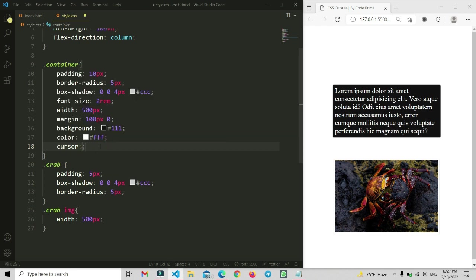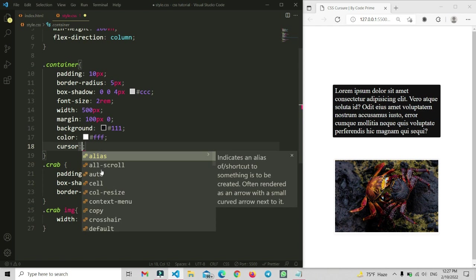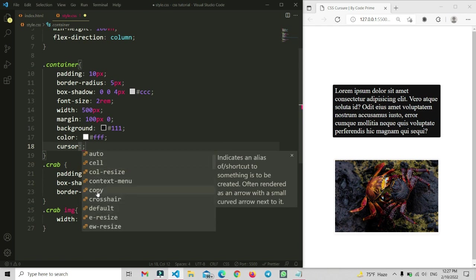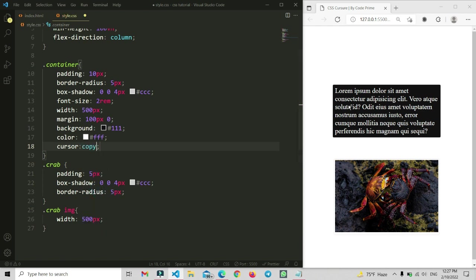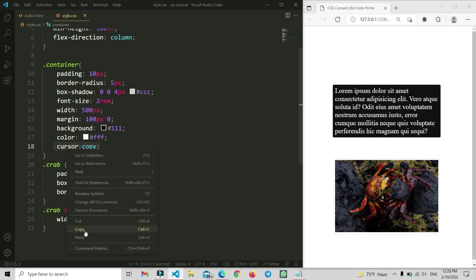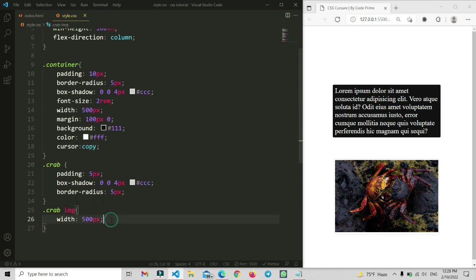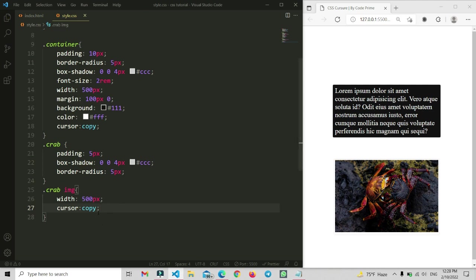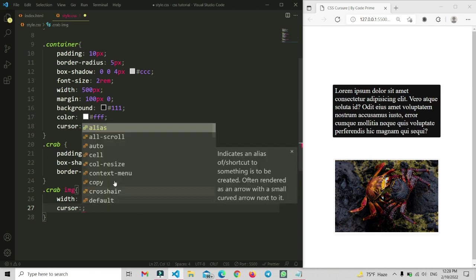You can also use cursor pointer, and let me add some more values you can change one by one: auto, copy, and if you want a copy cursor, anyone hovering on this will see the copy icon. Save the file and you can see the copy icon is available with the lower mouse pointer cursor icon. You can also apply this to your images.